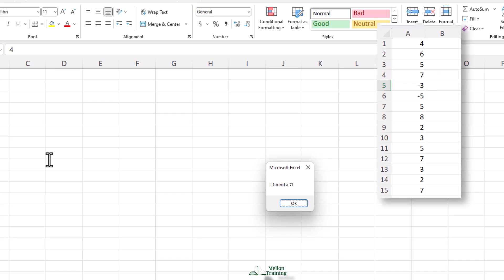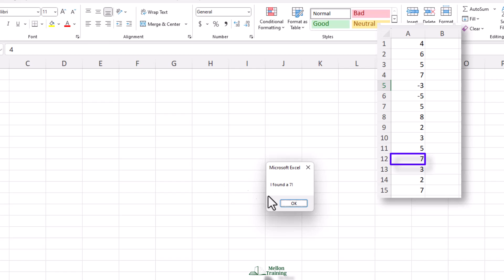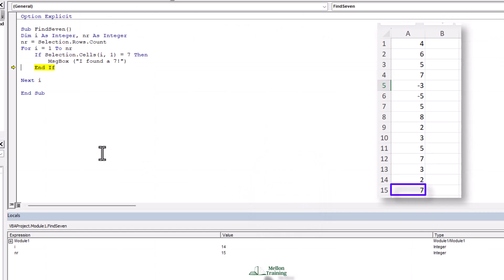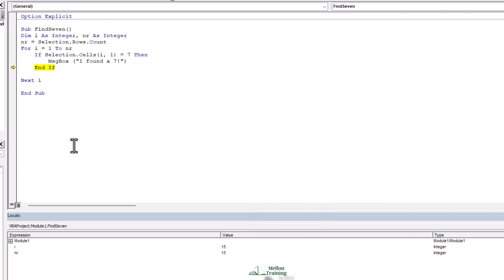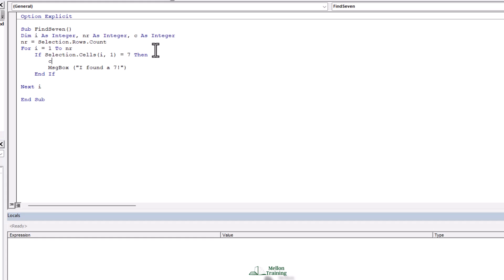Now we're in row four and that is a seven. We see a message box, then keep going — there's another seven in cell A12 and one more in cell A15. But what we really want to do is record the row and output it in column C. So instead of the message box, if we find a seven, I'm going to set a counting number c — which I also need to dim as an integer — and set c = c + 1.